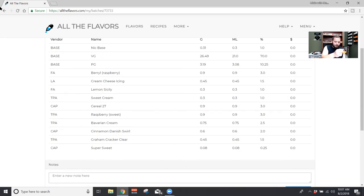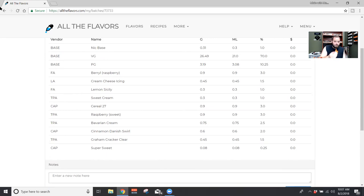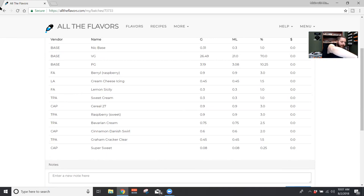And it's a little less of a bully than like Inawera raspberry. And it tastes a hell of a lot better than like TFA raspberry. So I used this at three percent. Just gonna give you a pretty upfront raspberry at three percent. It's a decently strong flavor.